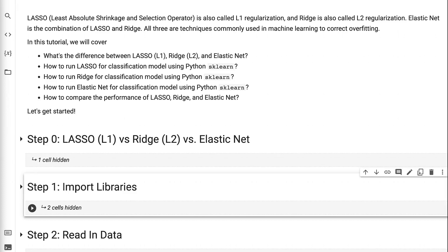Welcome to grab-and-go info. Lasso is also called L1 regularization, and ridge is also called L2 regularization. Elastic net is the combination of lasso and ridge. All three are techniques commonly used in machine learning to correct overfitting.